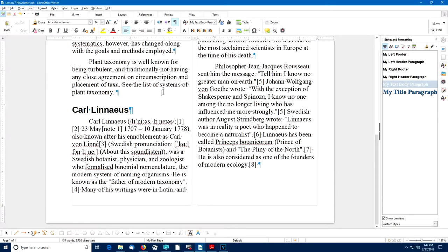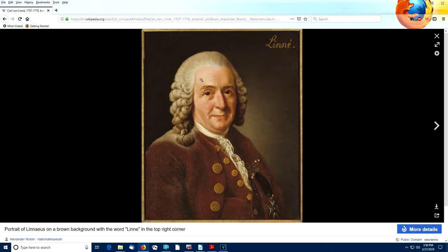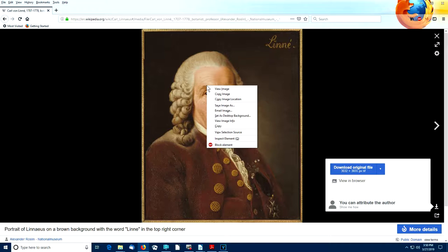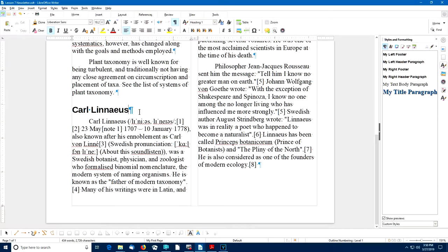Now I'll scroll down and place the cursor next to the Carl Linnaeus heading. We can also copy and paste images into our document in much the same way we copied and pasted text. Back in the Wikipedia article, I can see a picture of Carl Linnaeus. I'll left-click to make it bigger, then right-click on the image and select Copy Image from the context menu — that puts it in the clipboard. Back in my document, I'll place the cursor where I want it, and since no paragraph styles are involved, I can just use Ctrl-V to paste.